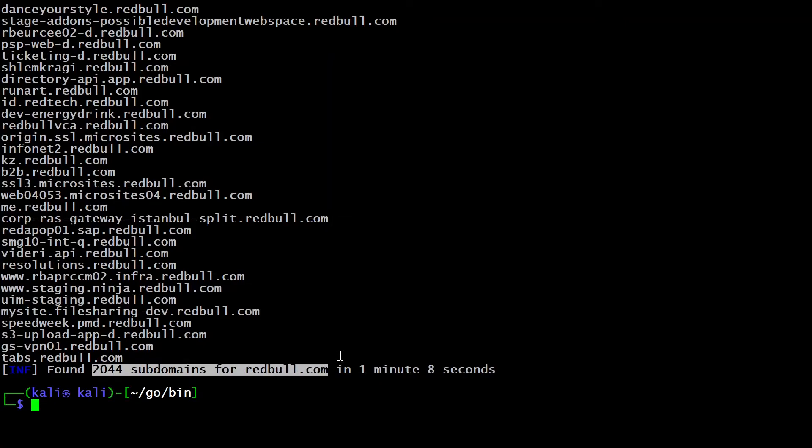If you want to go for all sources, that is also possible, but it will take a bit more time. The previous scan took about two seconds, so this will take longer. After one minute and eight seconds, it found 2044 subdomains for redbull.com using all sources. If you are using your own API keys, there is a possibility you can get even more results.